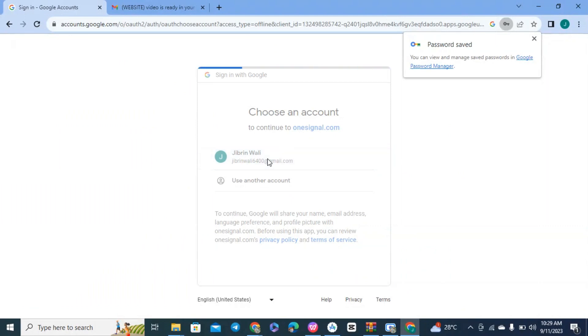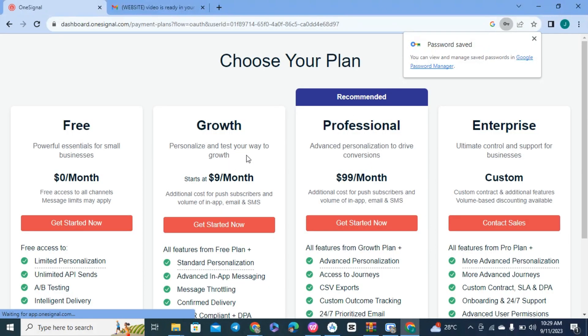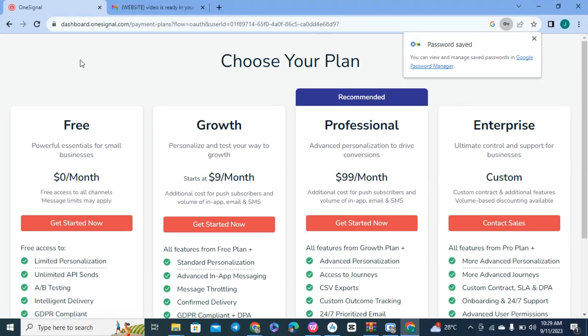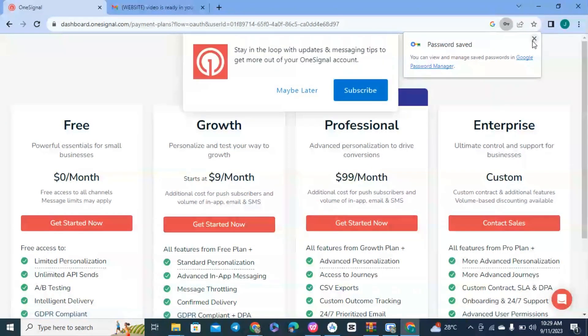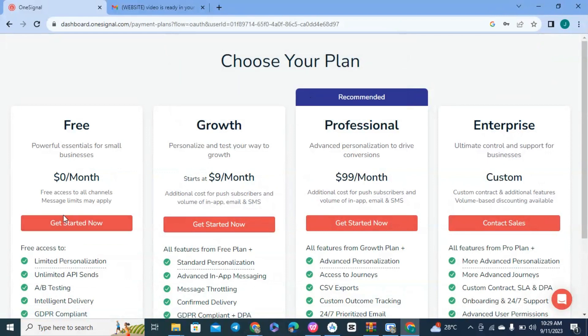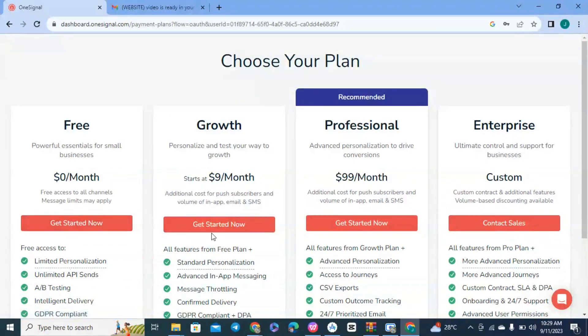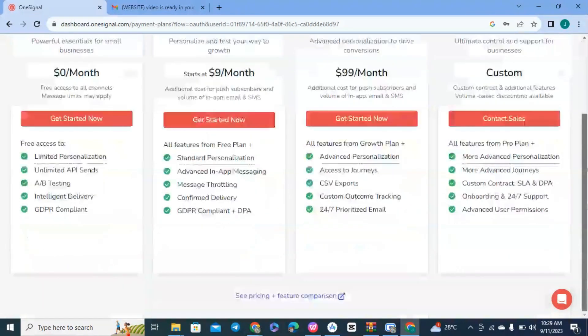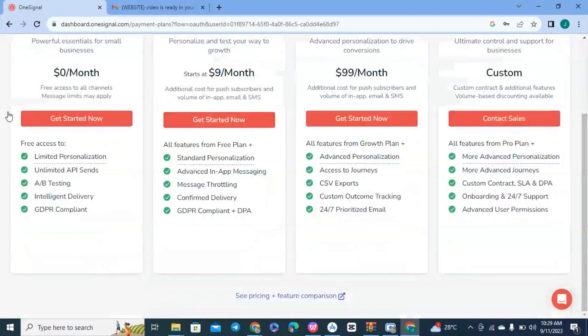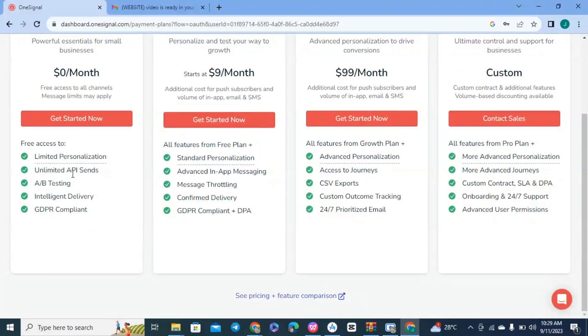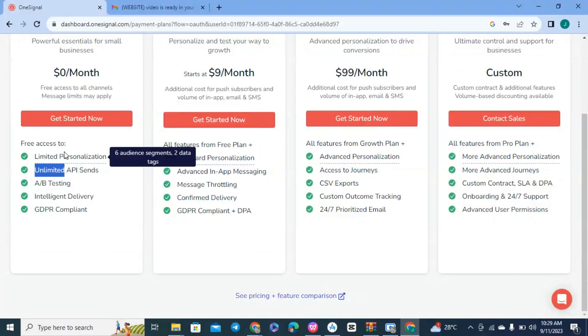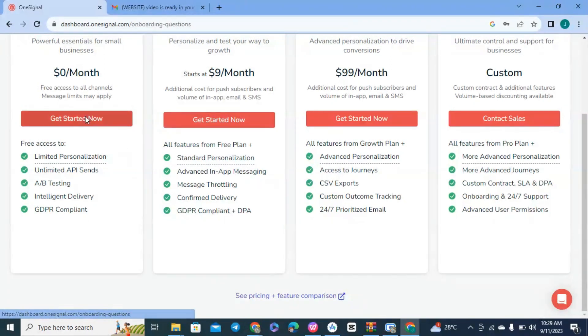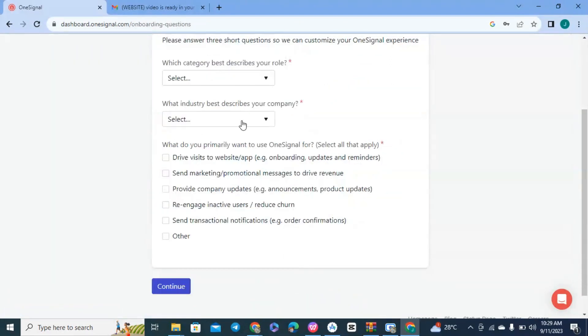You can get started for free every month. There are paid plans at $9 per month or $99 per month. For custom plans, you can contact support if you need more features. In the free plan, you can send push notifications to all your users and send unlimited messages.